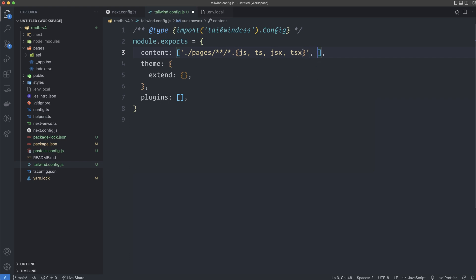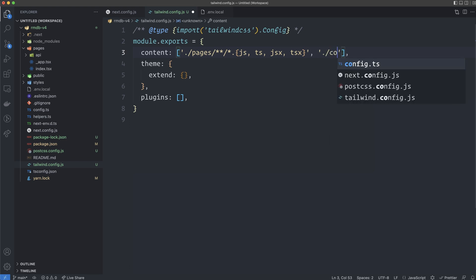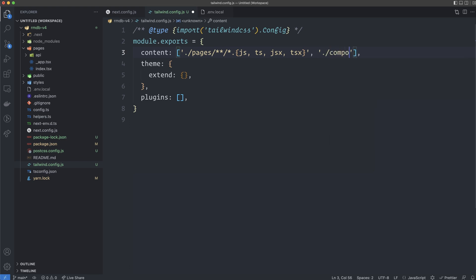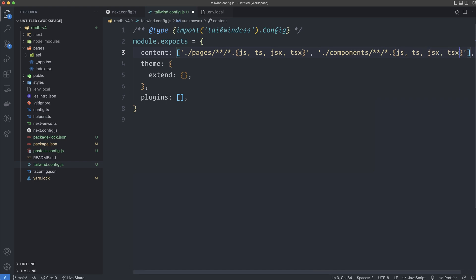Then we add a comma and create another string: ./components/**/*.{js,ts,jsx,tsx} — the same file types. This will make sure that Tailwind finds the files where we are going to use the Tailwind classes.